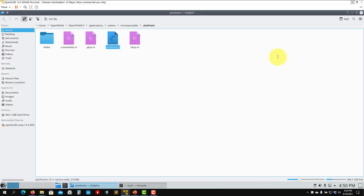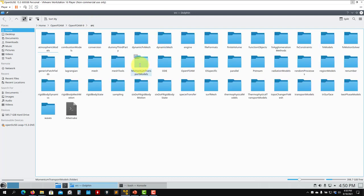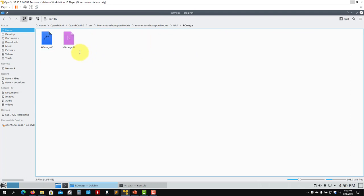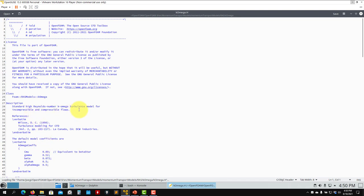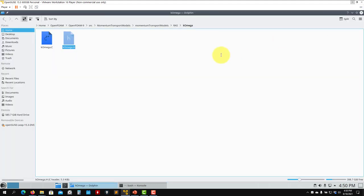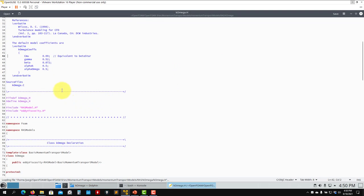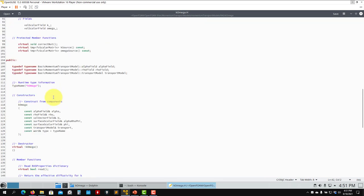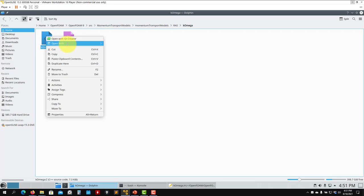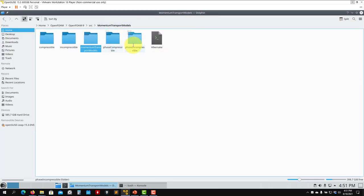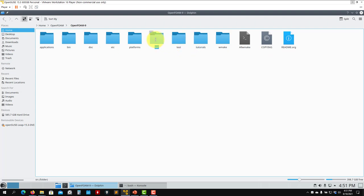For example, going to src — the core library — then momentum transport, you'll find the turbulence models. Opening a specific turbulence model, you can see a description and references to books or papers, along with constants. This is the power of having the source code: you can look up what's happening and compare with the cited reference. Remember, do not modify the files. Most of you are just users and don't need to understand the low-level programming, but you can read it.